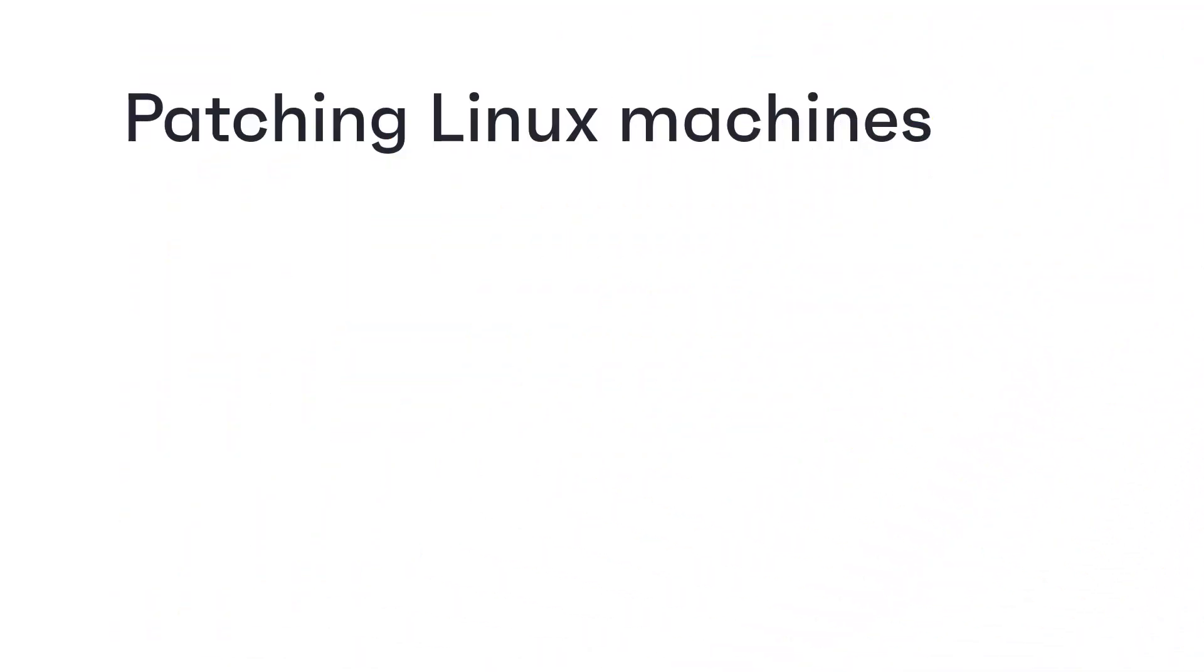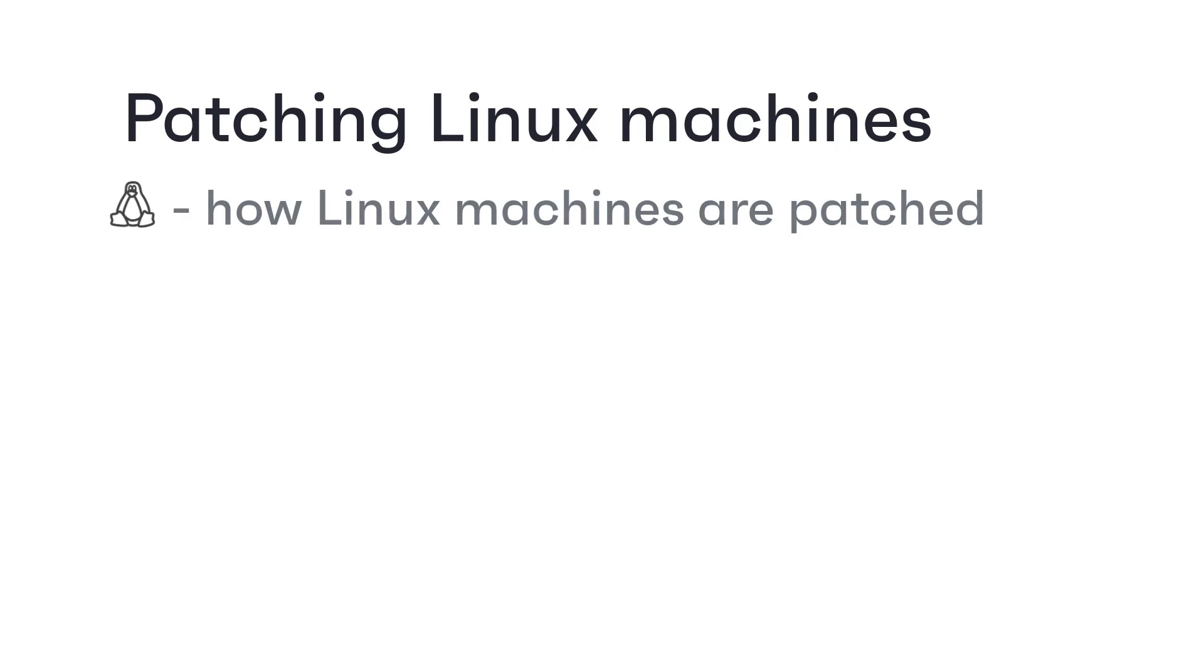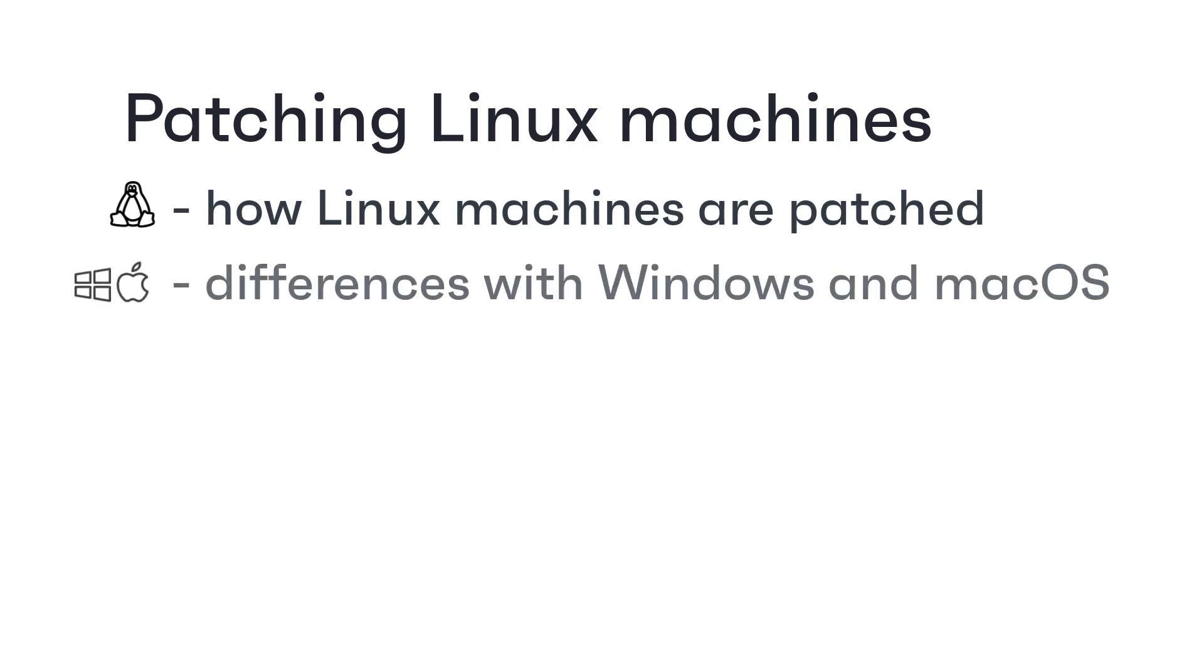Hi everyone, in this video we're going to have a quick look at the different way in which Linux machines are patched by Ivanti's patching products, compared with how Windows or Mac machines are patched.